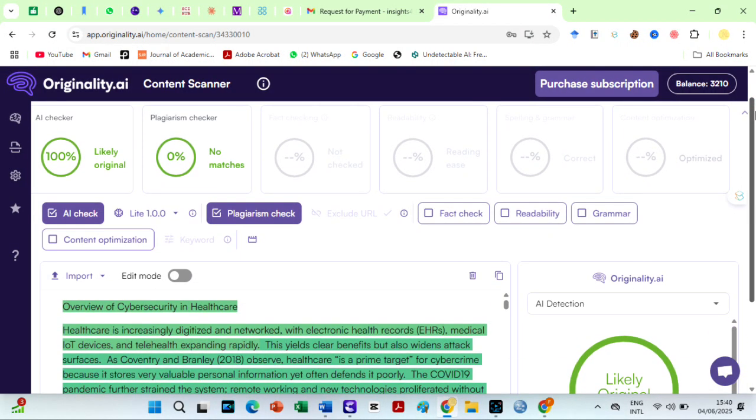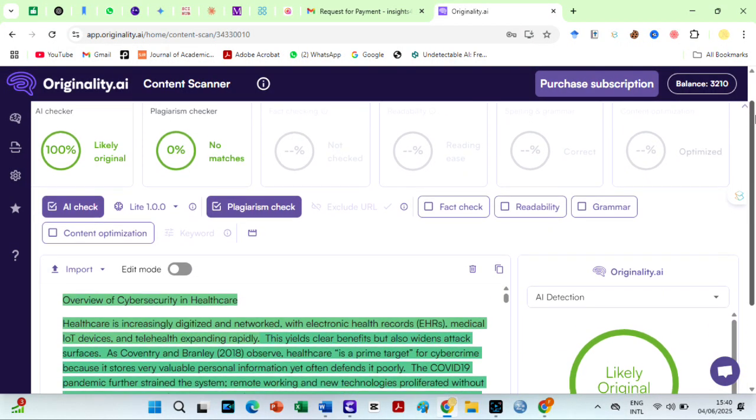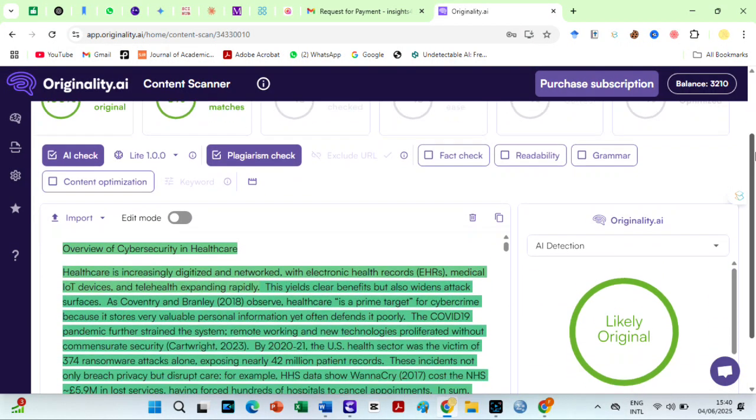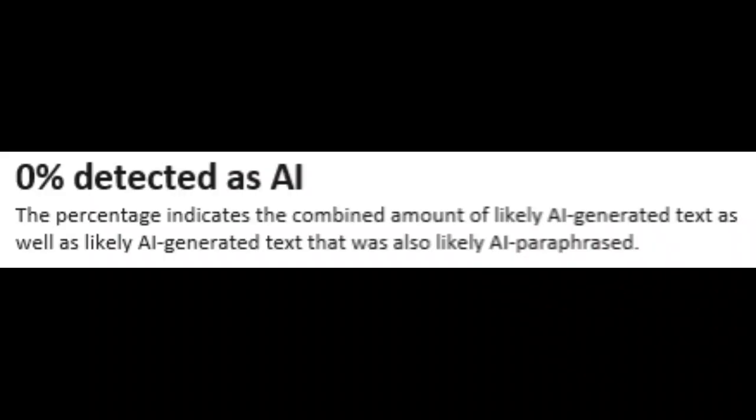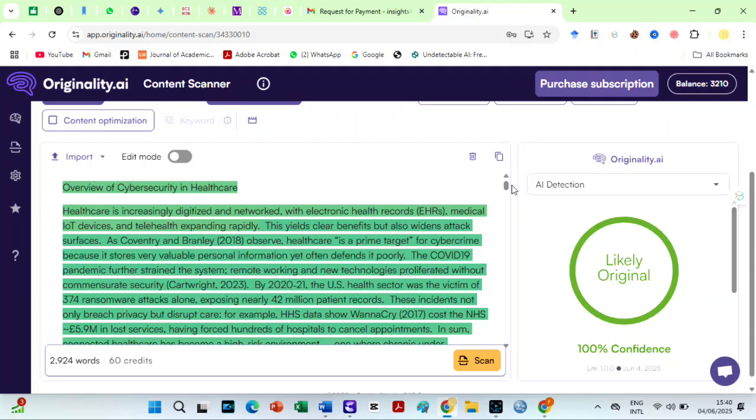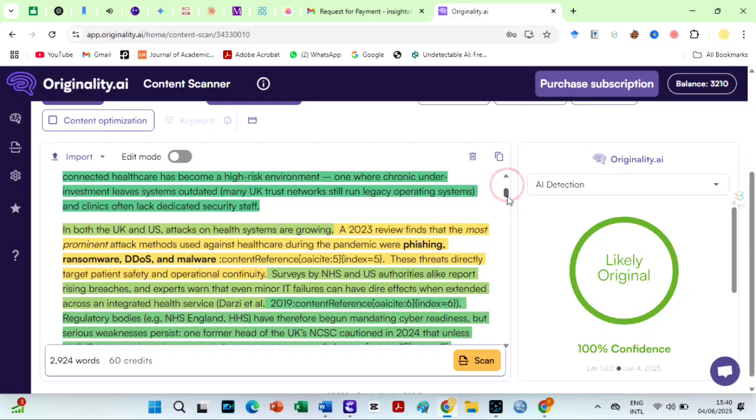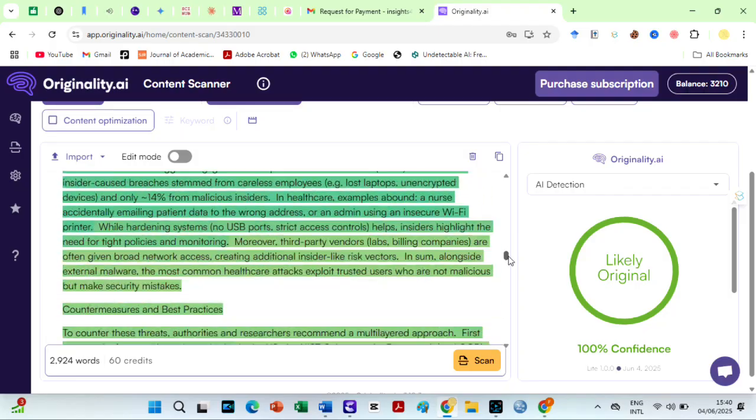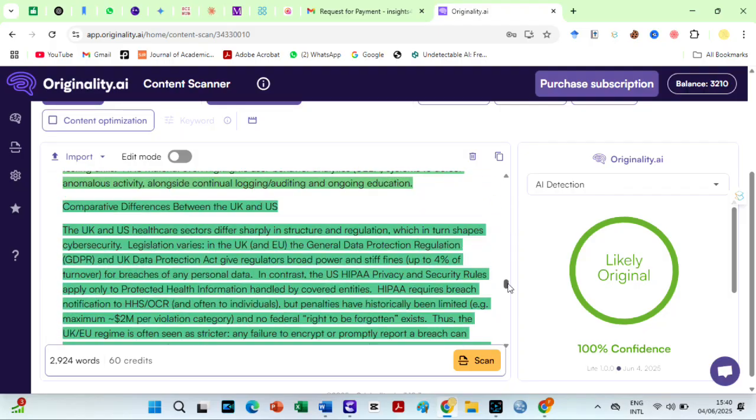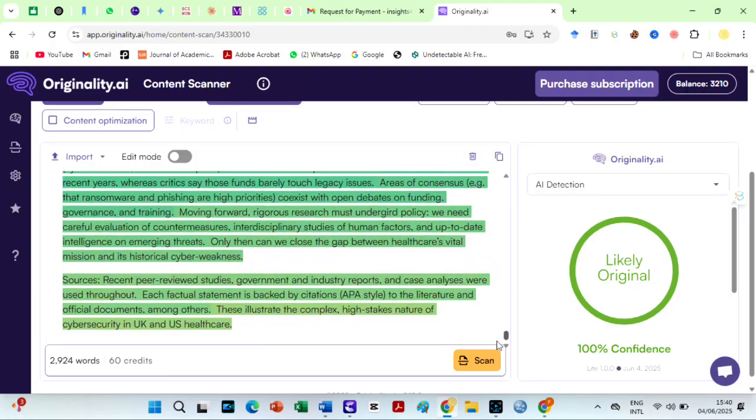By the way, do you know that ChatGPT's deep research is not detected by Turnitin, Originality AI, and others? You can see the video suggested in the description box of this video.